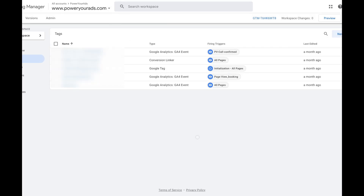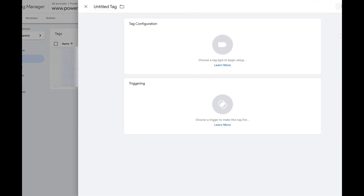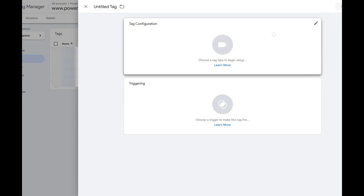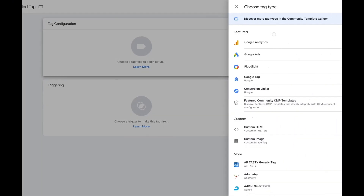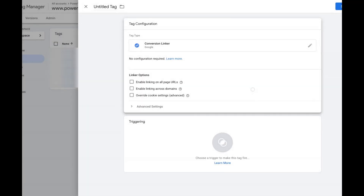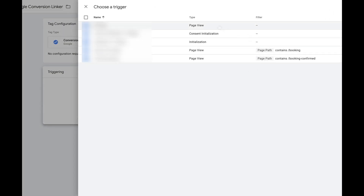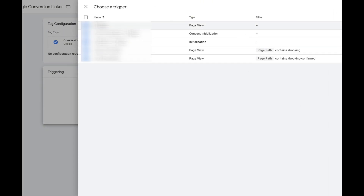Now that we're here in the account, the first thing I'm going to do is create the Google Conversion Linker. I already have it set up but I'll show you how it's done — it's very simple. Go to click Conversion Linker, label it 'Conversion Linker,' and make sure it triggers on All Pages, then click Save.